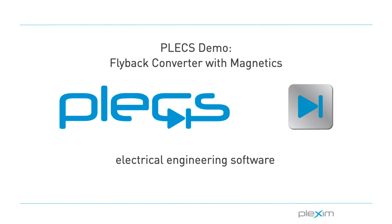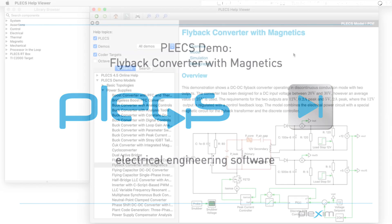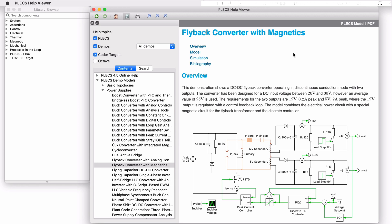Hello everyone, thank you for tuning in to our video. In this video, we will look at the flyback converter with Magnetica's demo model.